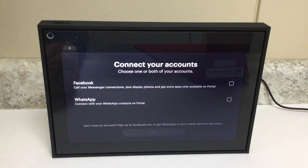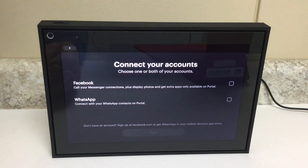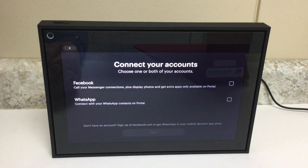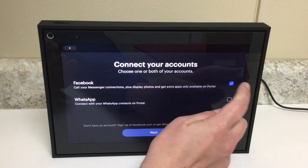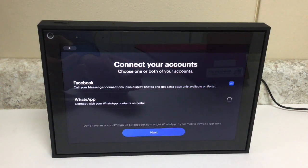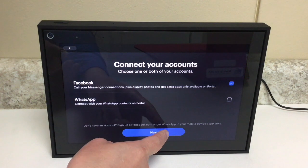This video is just going to show you how to set up your portal to make Facebook calls. You can also connect it with WhatsApp, but I'm just going to go over Facebook today. The first line says 'Facebook — call your Messenger connections, plus display photos and get extra apps only available on Portal.' I'm going to use my Facebook account, so I'll tap that checkbox and tap Next.